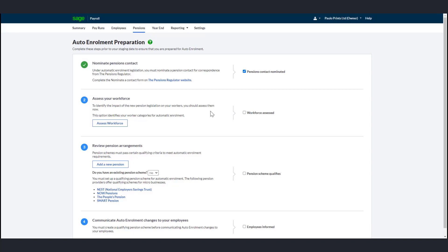There are three categories: Eligible Job Holder, Non-Eligible Job Holder, and Entitled Worker. To initially assess your workforce in payroll, click Assess Workforce.